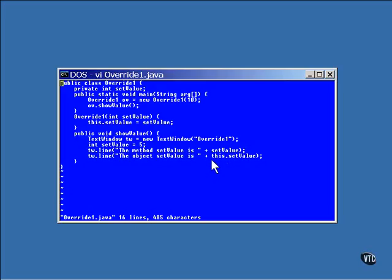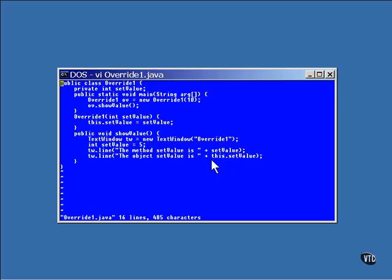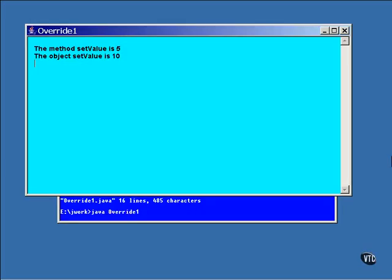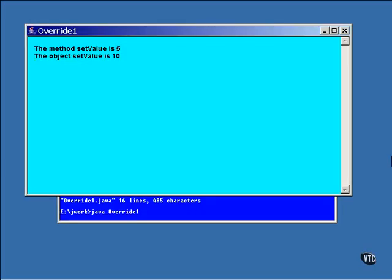Now the same thing is true in these two lines of code, the ones that display the values. One is the local variable and the other is the instance variable. You can see that the 'this' qualifier is used to specify which variable is being addressed.